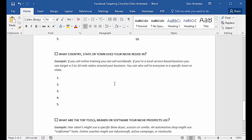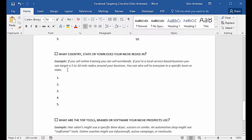Next: what country, state, or town does your niche reside in? If you sell worldwide, you'll be selling to English-speaking countries: the United States, Canada, the UK, New Zealand, and Australia. If you're a local business, you could choose your town, your state, or a radius around your specific business — like a five or ten mile radius, depending on how far someone would travel to buy your products or services.